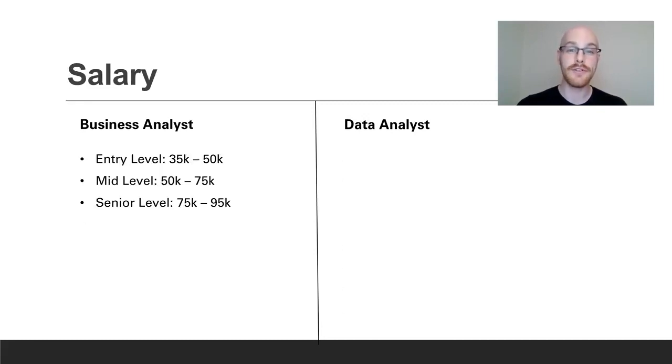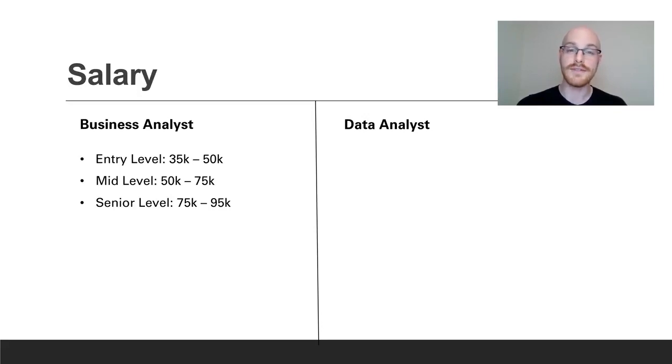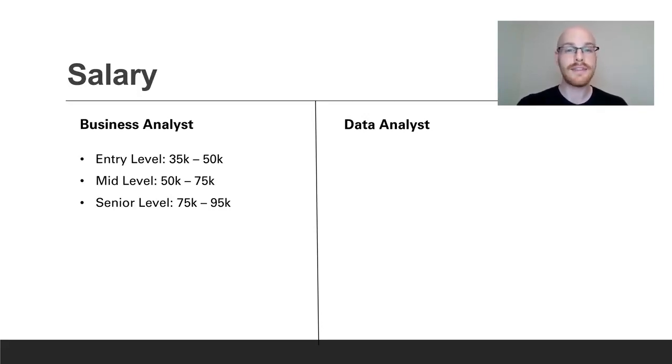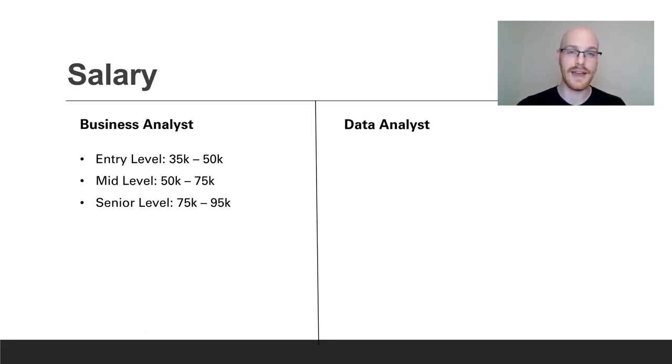Now let's look at salary for the business analyst. For an entry-level position you can find anything from $35,000 to $50,000. For a mid-level $50,000 to $75,000. And then for a senior anything from $75,000 to $95,000.